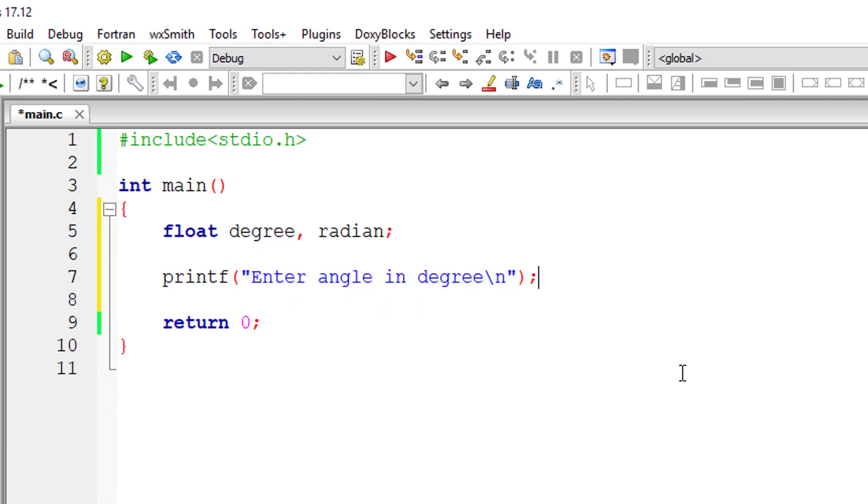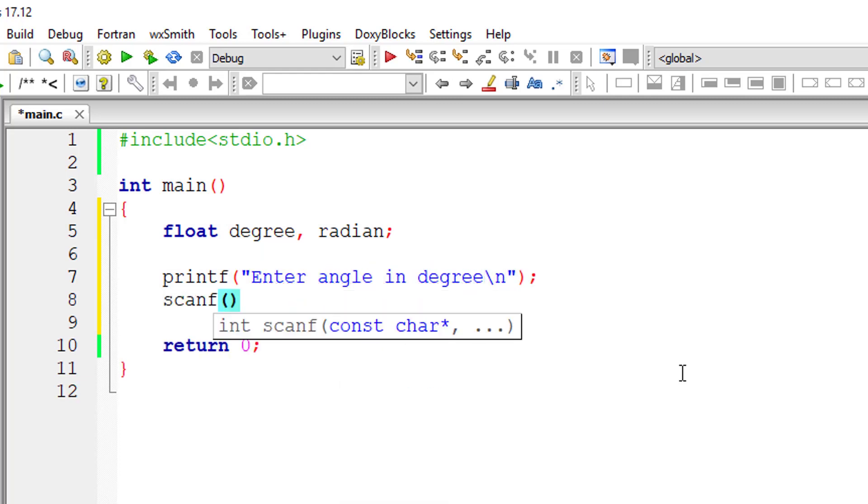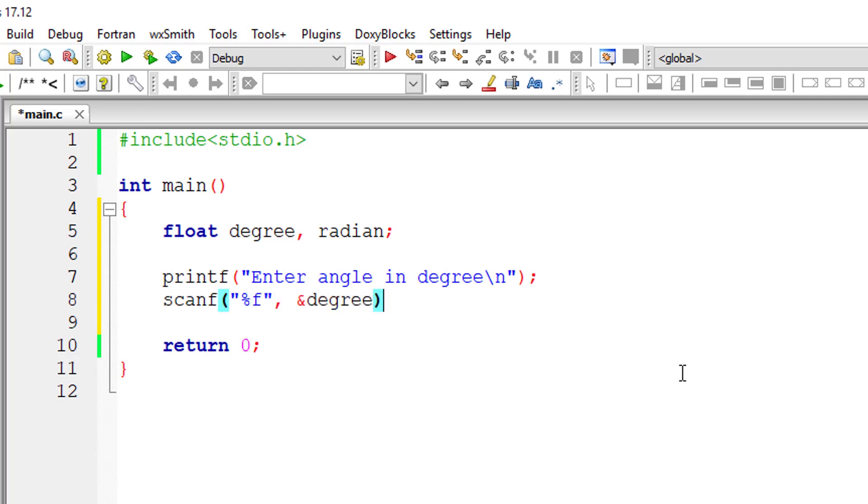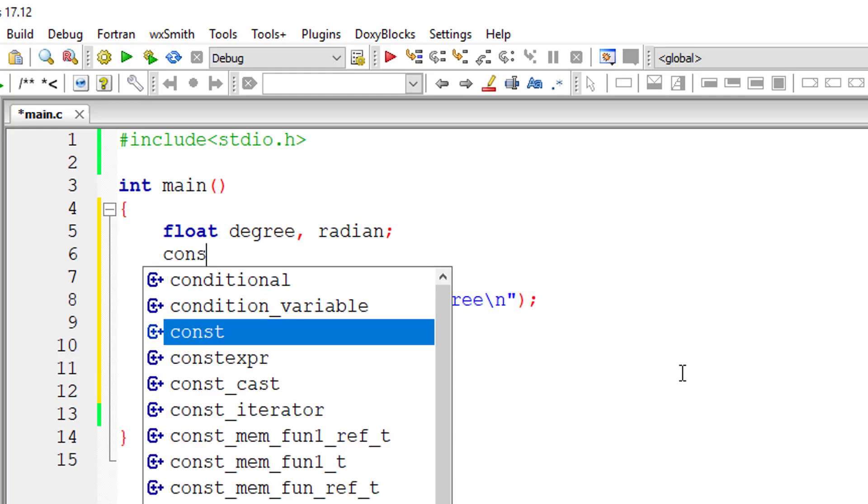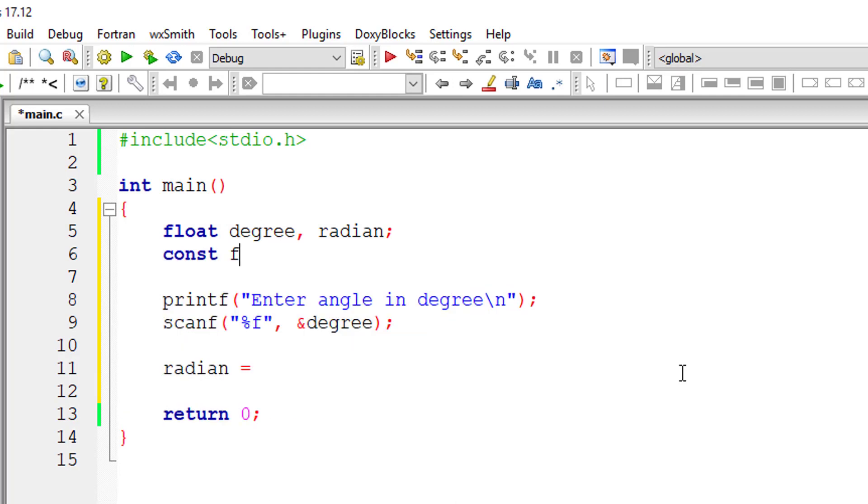And store it inside the address of variable degree, and then convert it into radian. So we will need another constant variable, that is floating point variable, that is pi equals 3.14159.